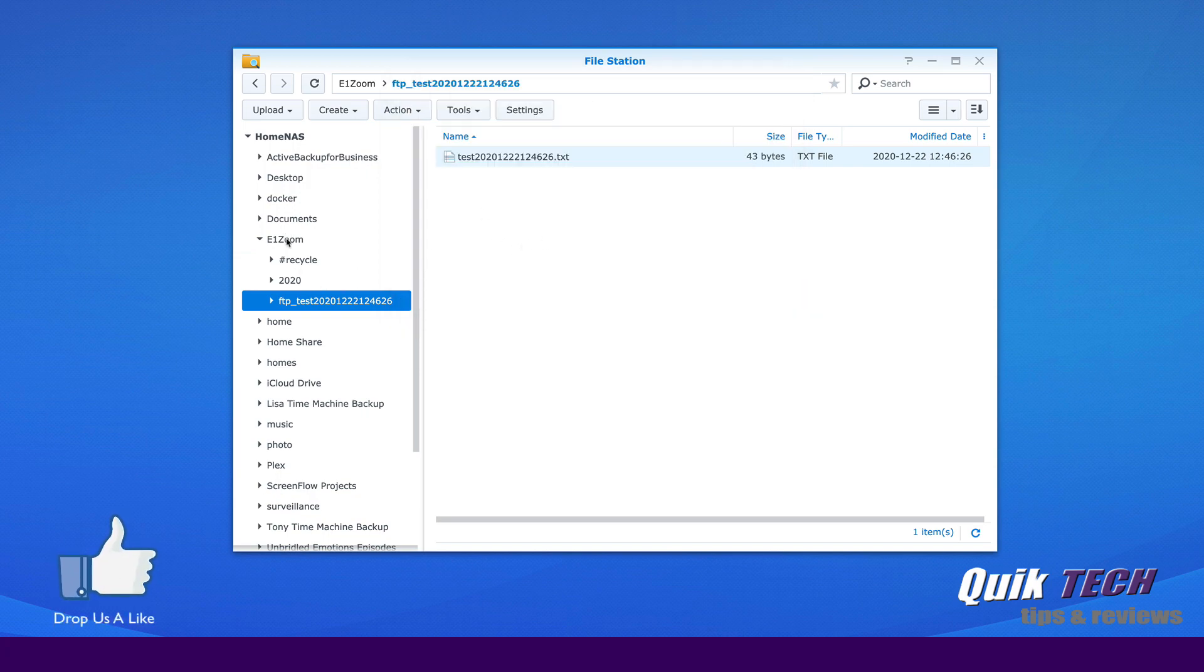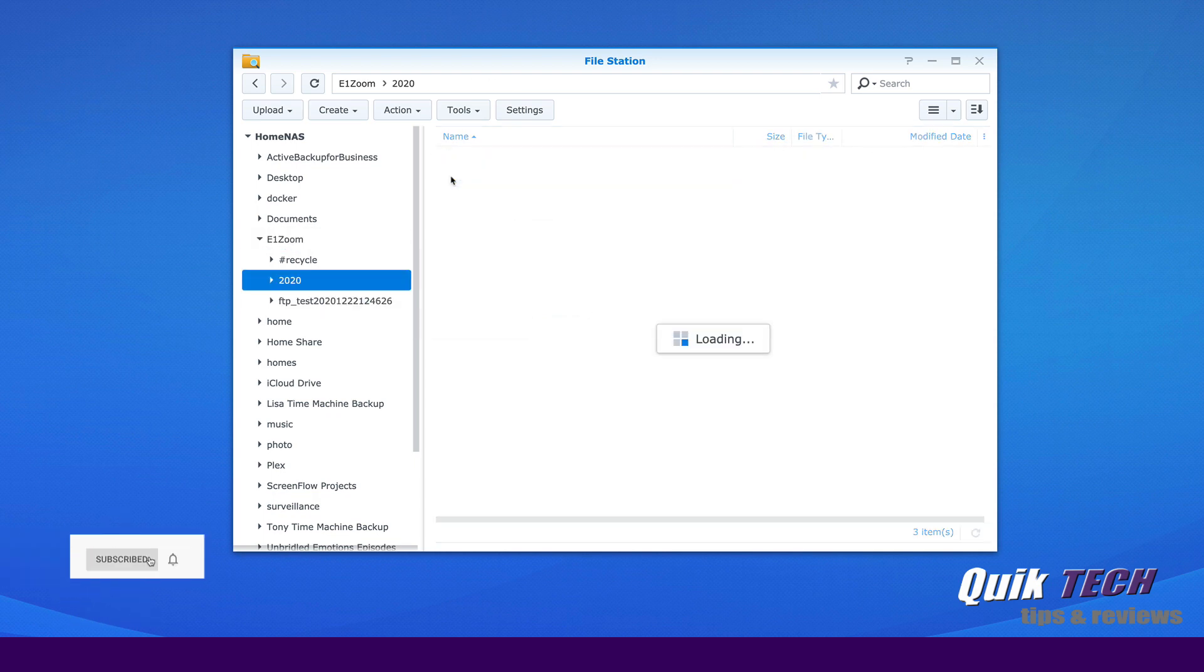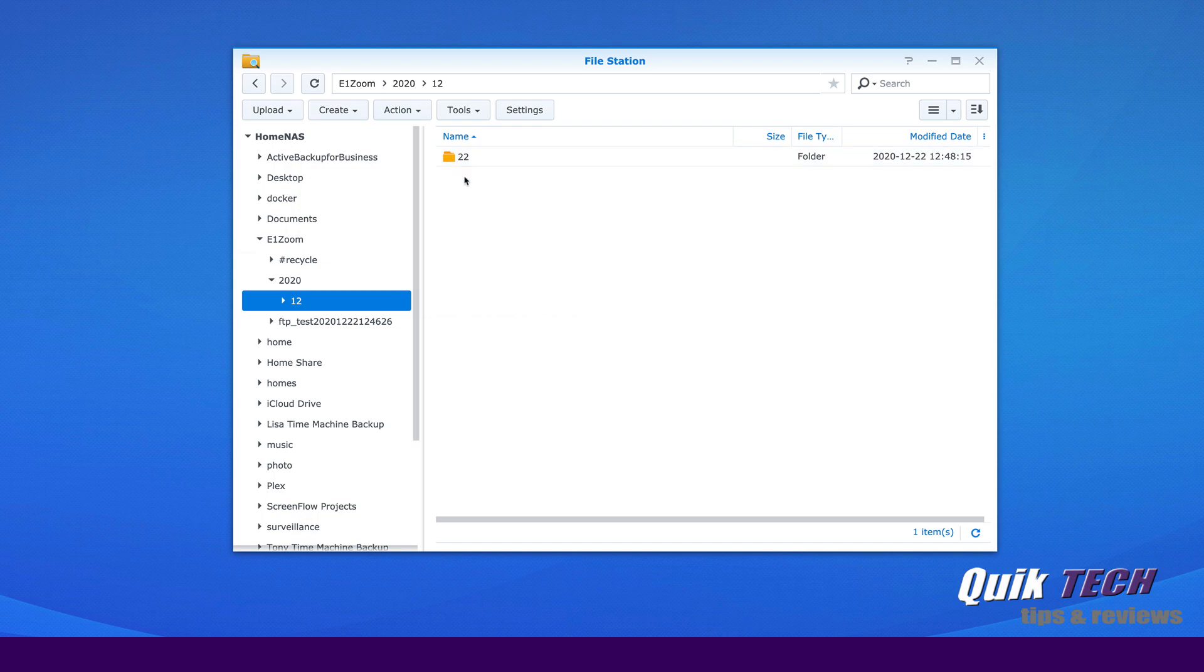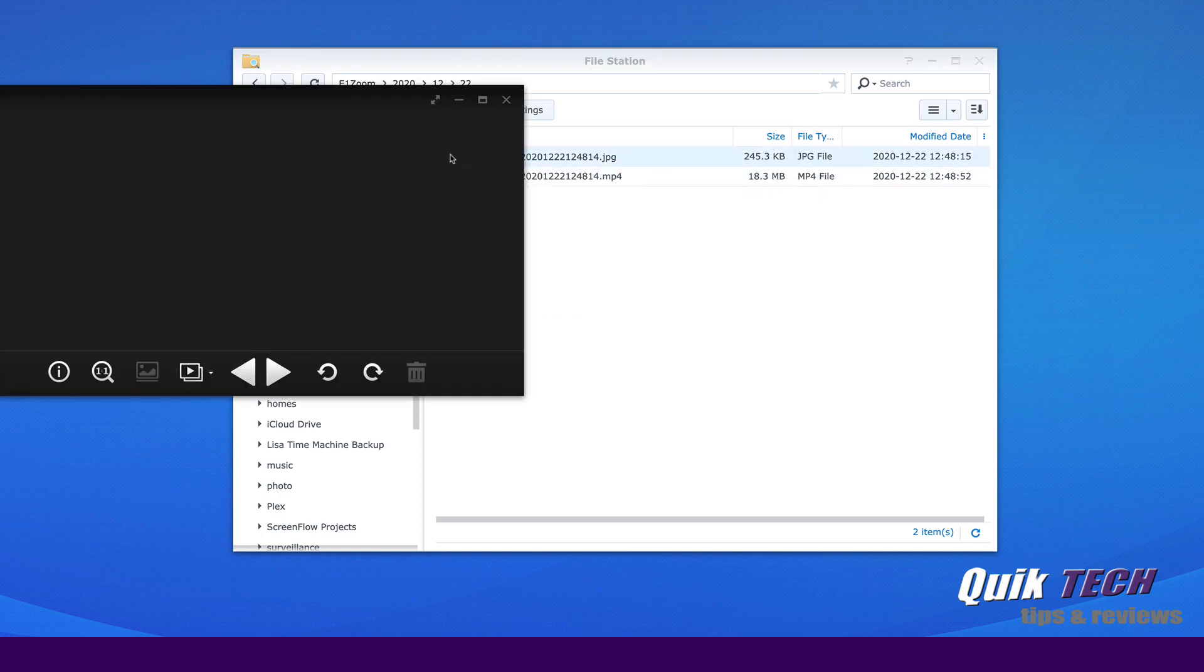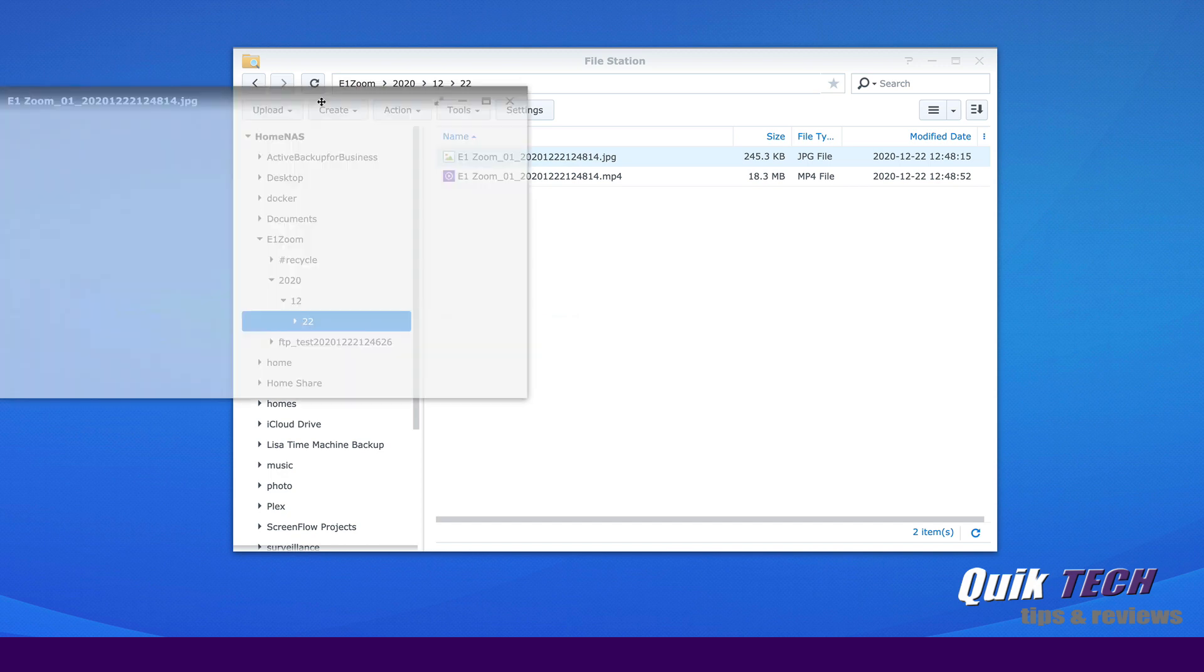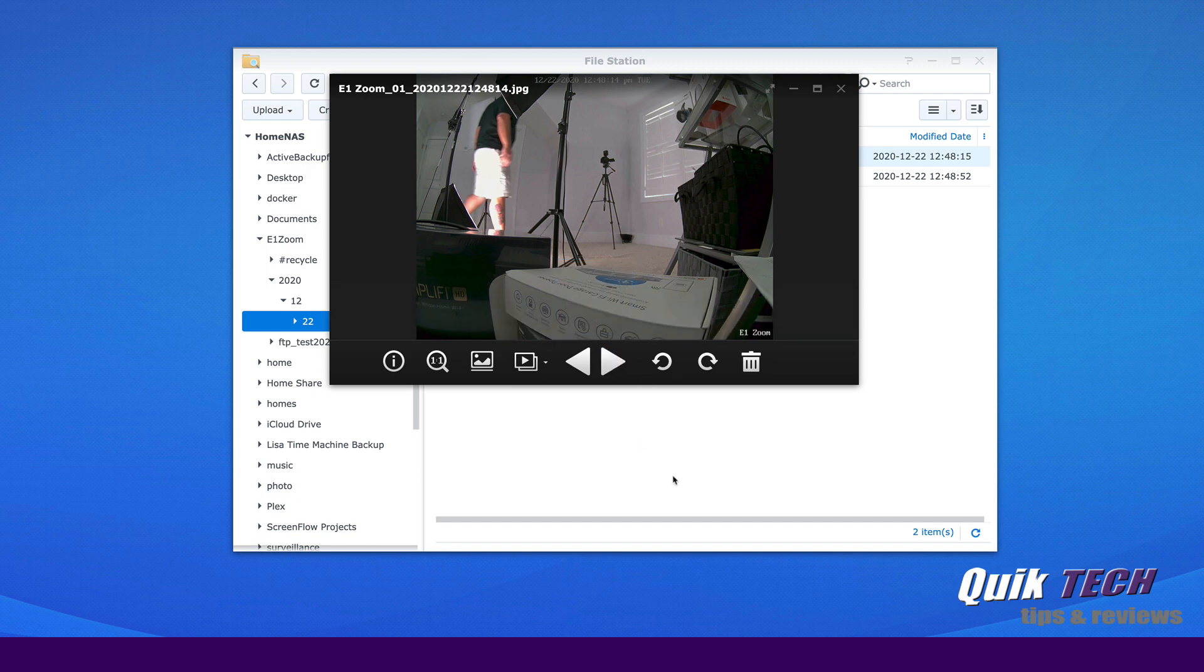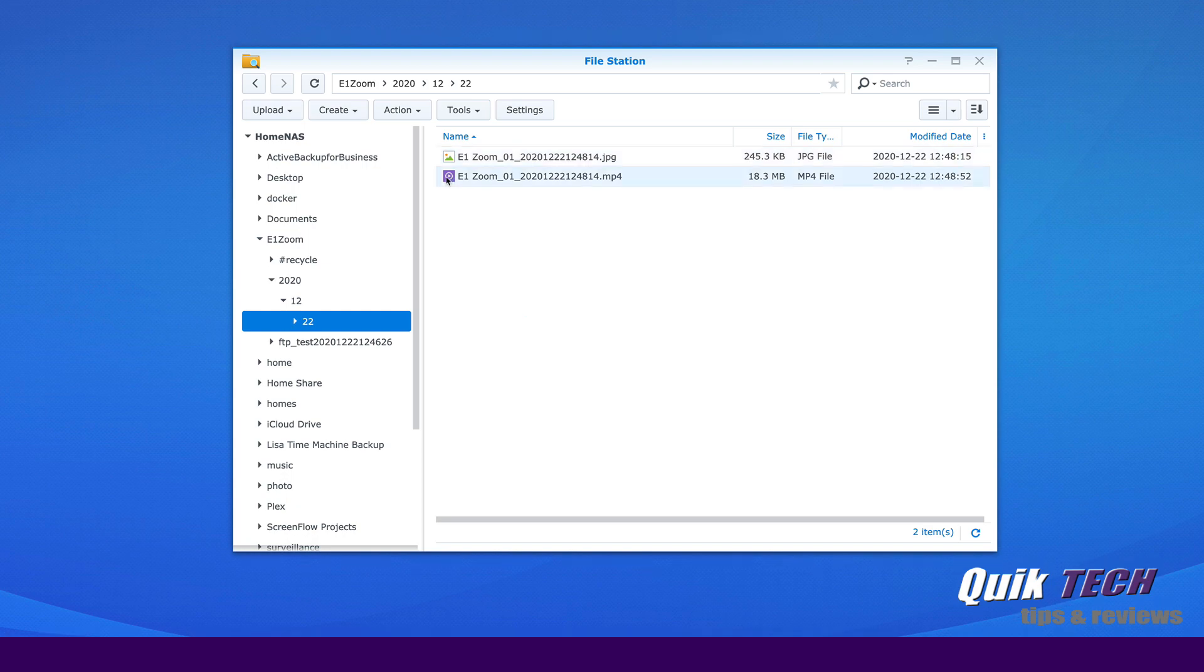Let's go back to the E1Zoom folder itself at the root level and let's click on 2020. And now we have a folder called 12. So it looks like it's breaking it down by year, month, and now date. And here we have a couple of files. We have an MP4 file and a JPEG file. So let's open up the JPEG. OK, so as you can see with the JPEG file, it's just an image of me walking over to the camera. And then let's open up the MP4 file. It downloads it. And here it is.